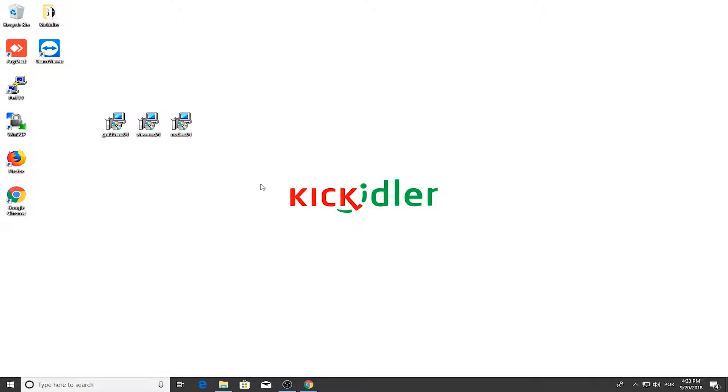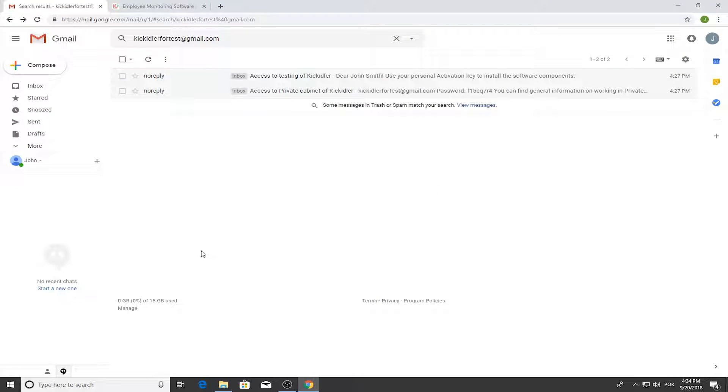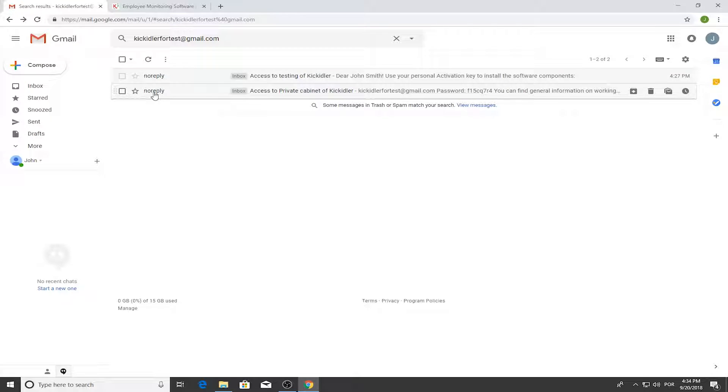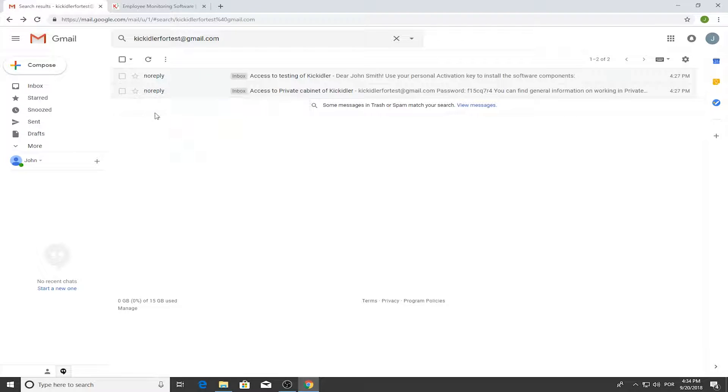You have registered an account on the Kikidler website. Two letters will be sent to the email address you listed. The first letter contains installation testing data. The second provides access to your account.